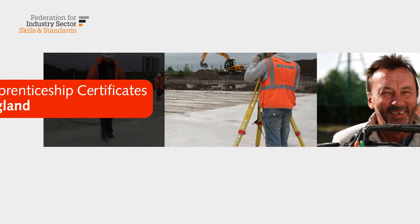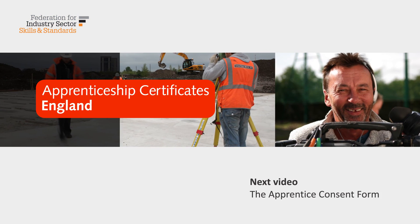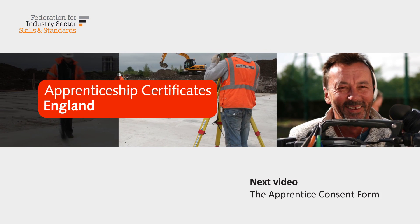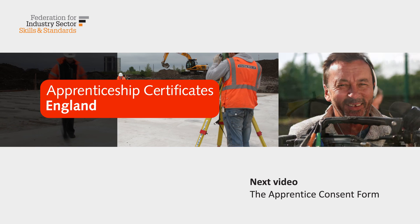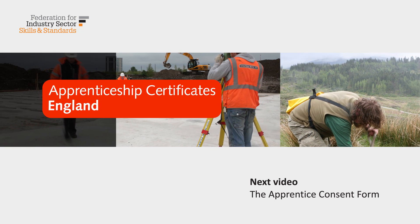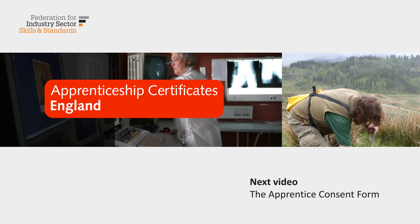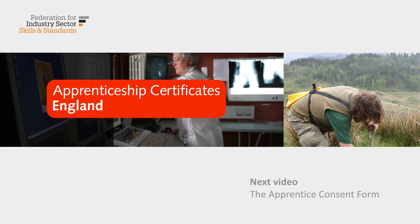In the next video we will show you how to correctly complete the apprentice consent form and how to avoid common errors.